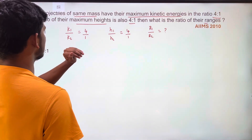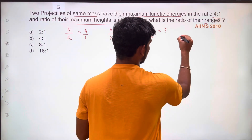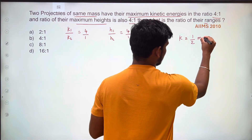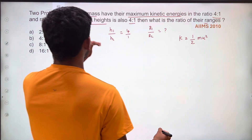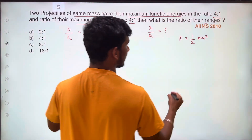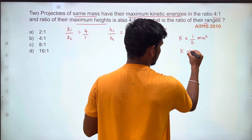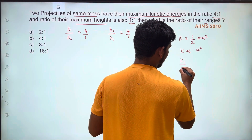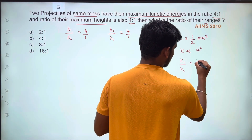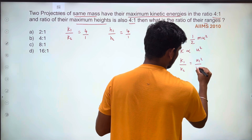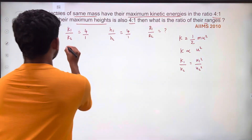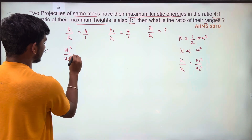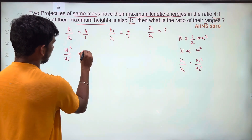Now we have three quantities. We can use the kinetic energy formula: KE = half m u squared. Since the two projectiles have the same mass, k is proportional to u squared. Therefore, k1 by k2 equals u1 squared by u2 squared, giving us u1 squared by u2 squared equal to 4 by 1.